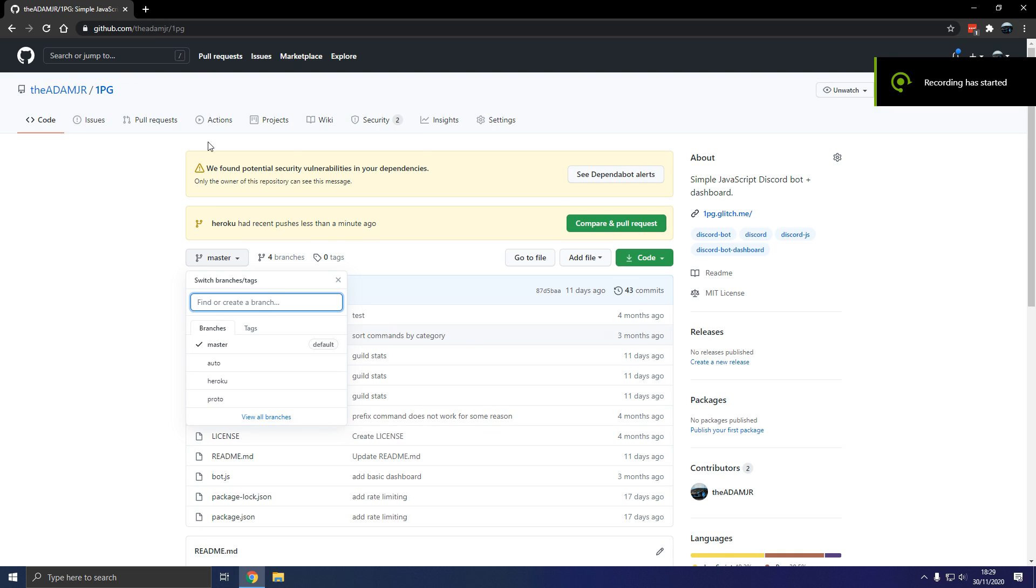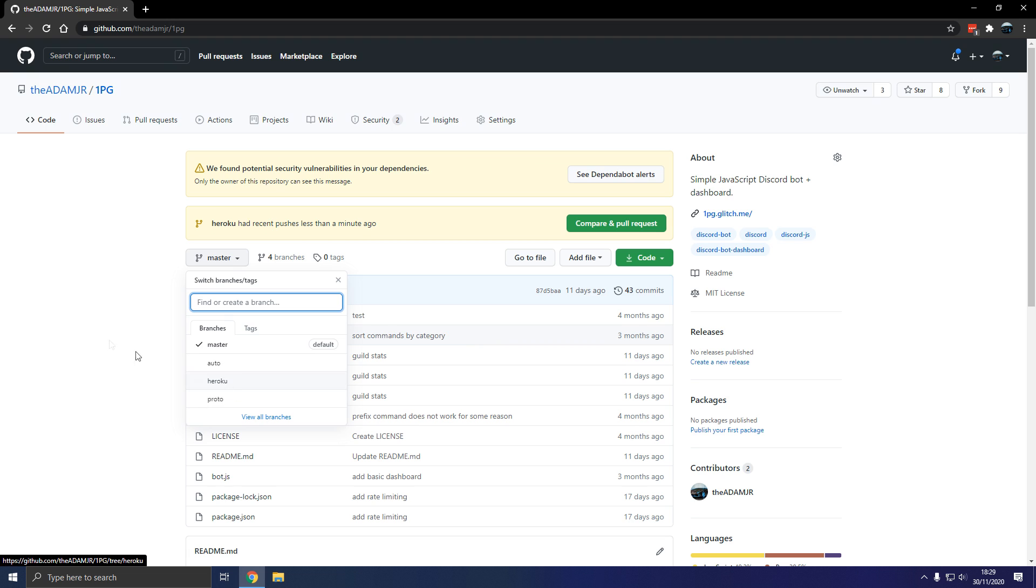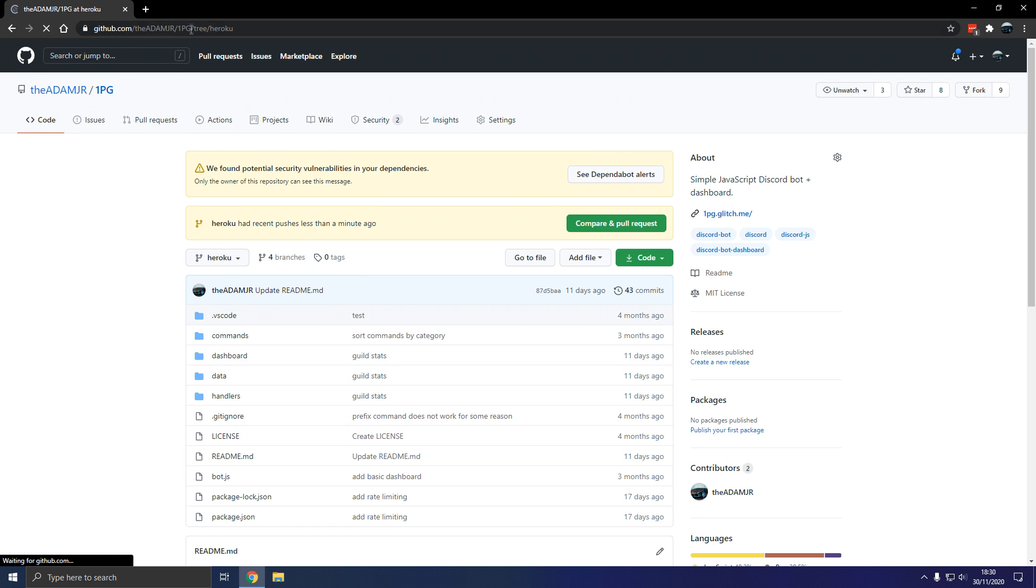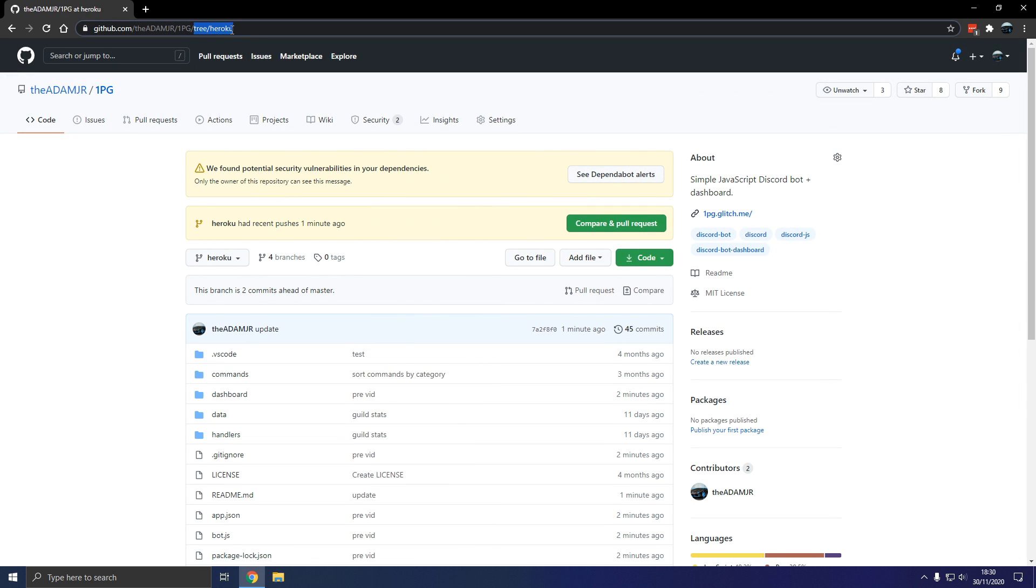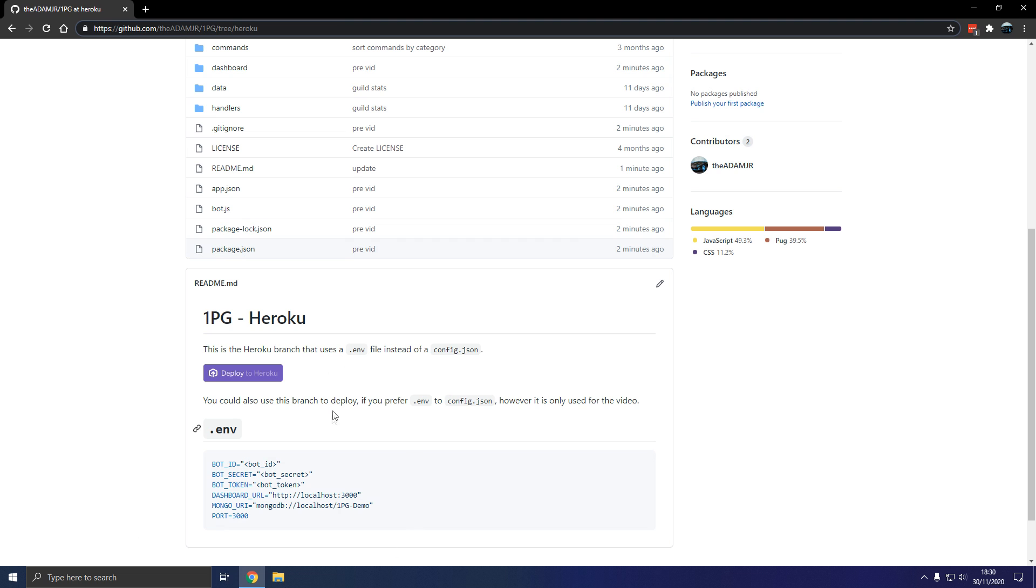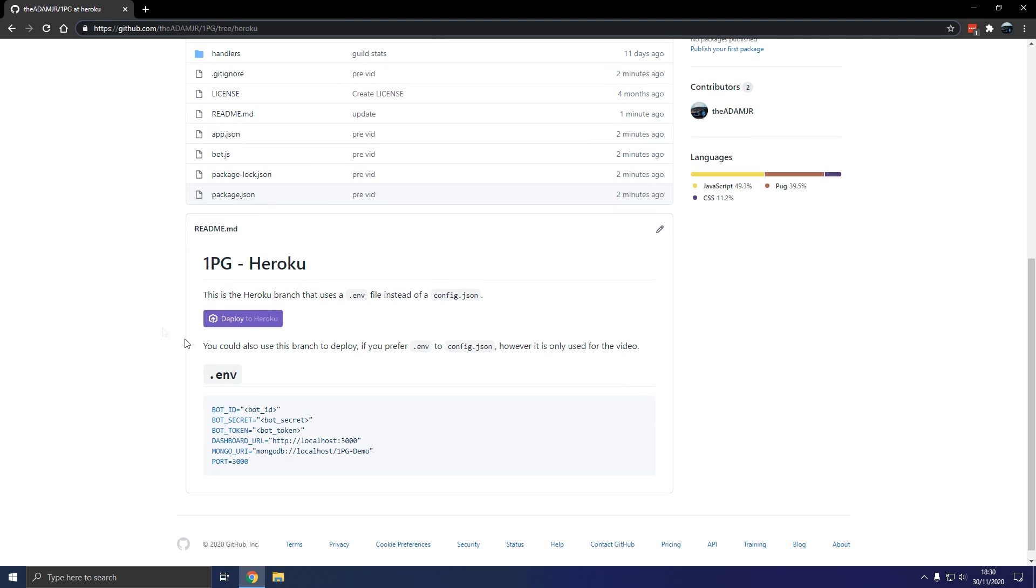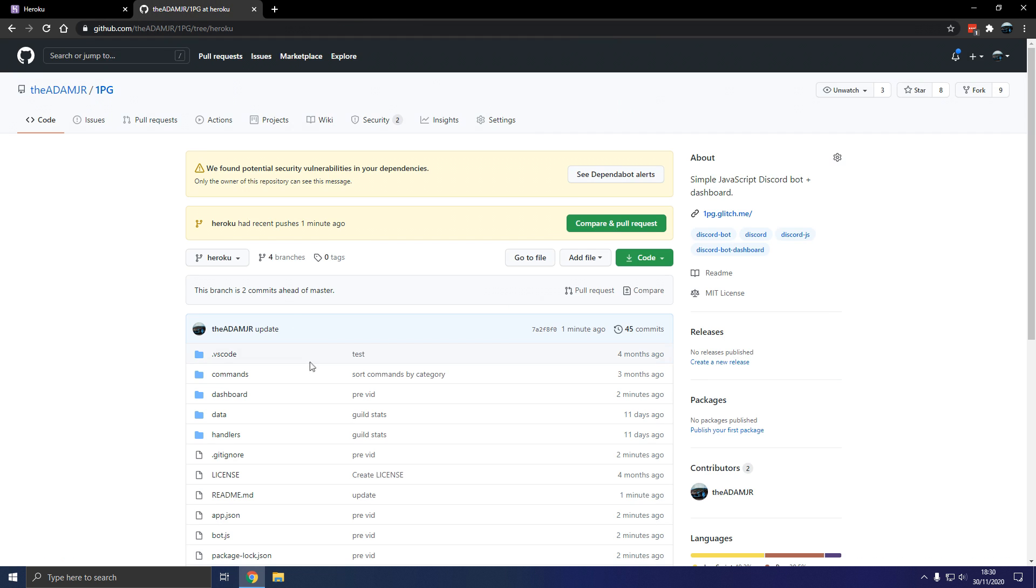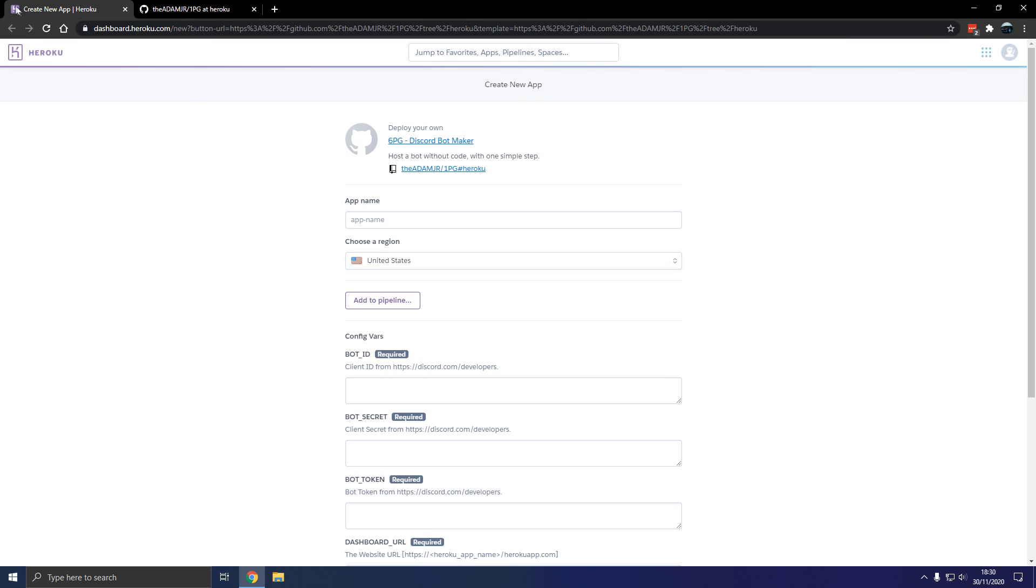Hello there, so we're going to actually install the bot. Make sure you go to github.com slash theadamjr slash 1pg and then click on Heroku branch, so tree Heroku and that's where you will be able to use this Heroku app. So now we're going to log in, so click on this. So app name.